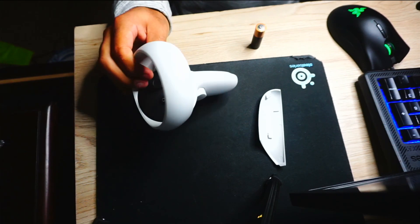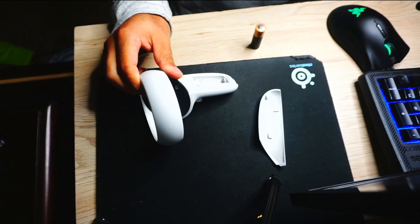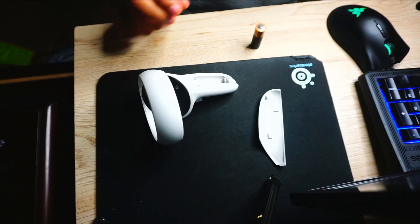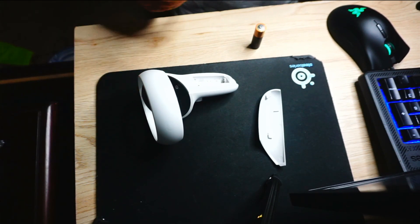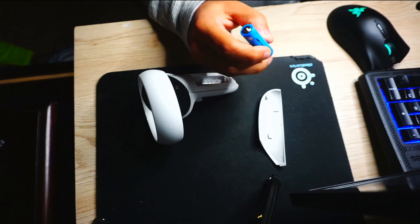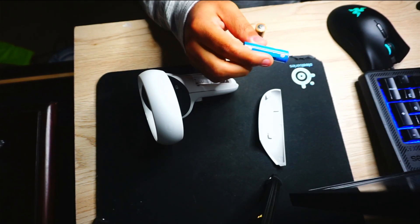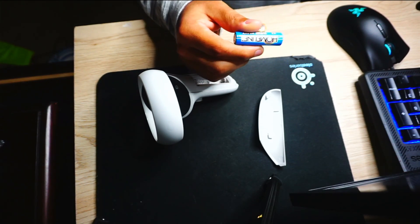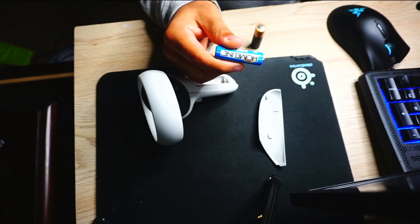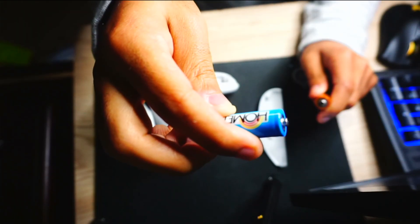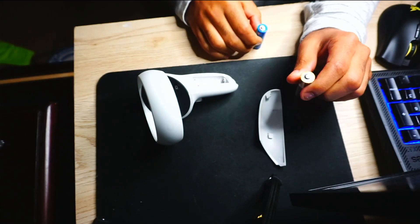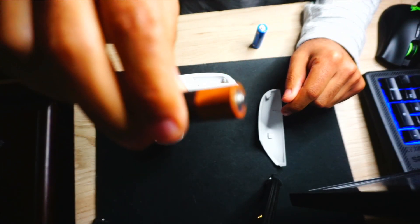So I would switch it over to this battery right here, and for whatever reason this one would work. Now the positive end on this battery is much longer than on the Duracell.